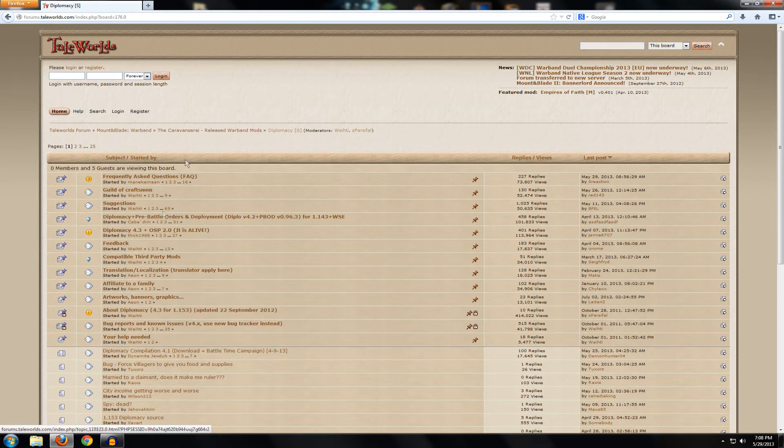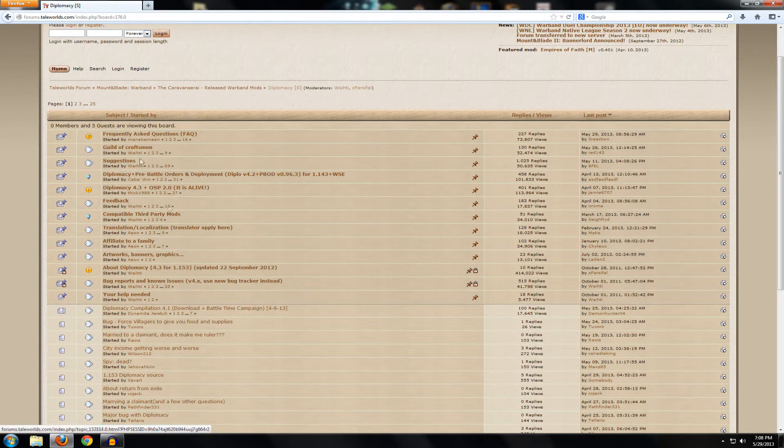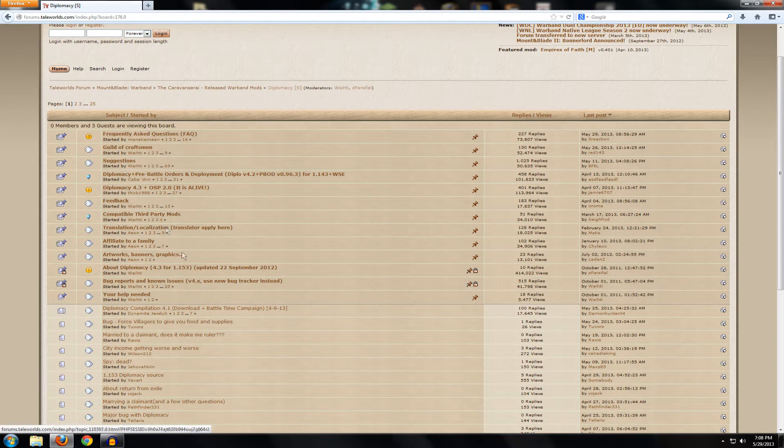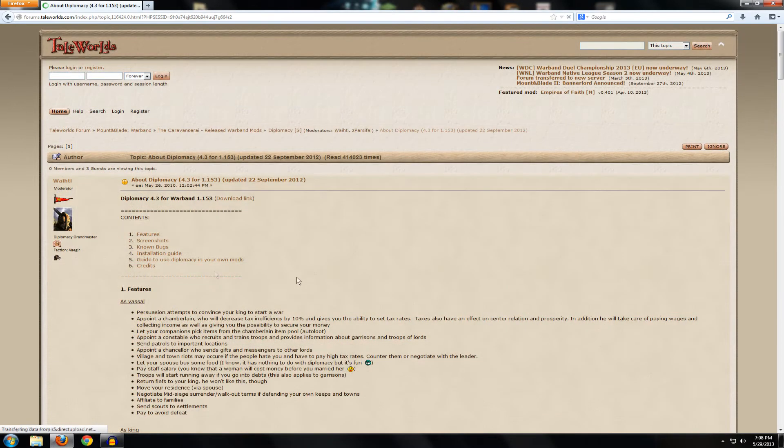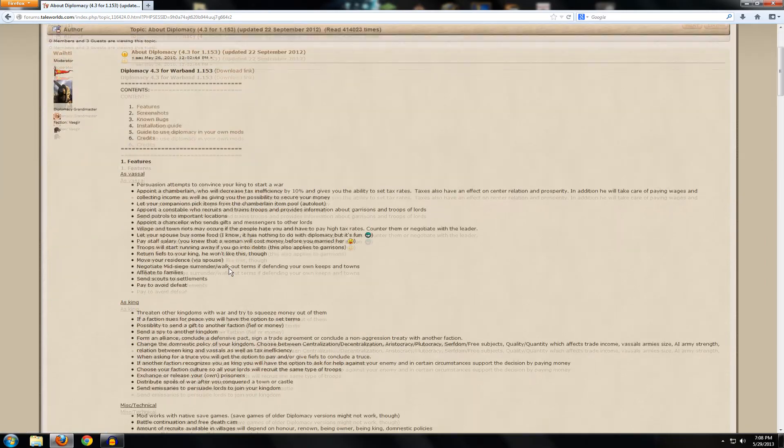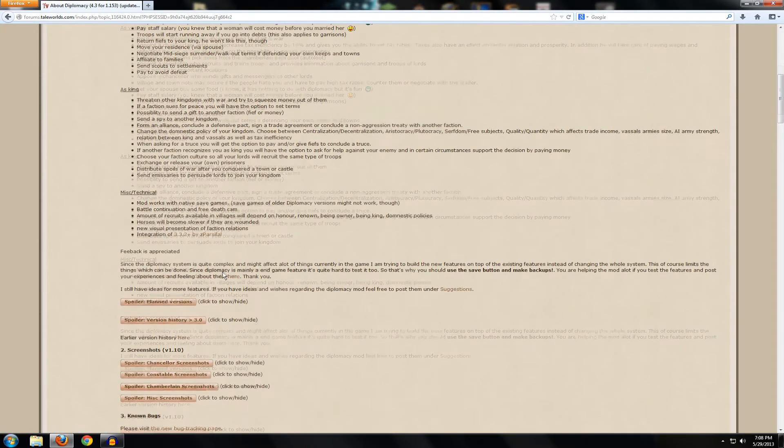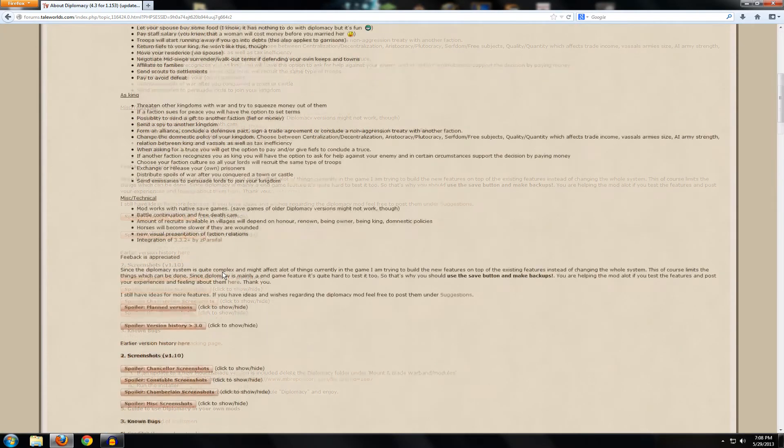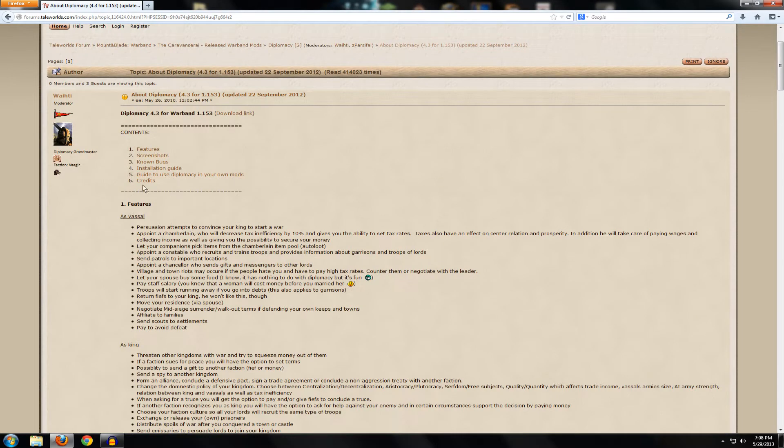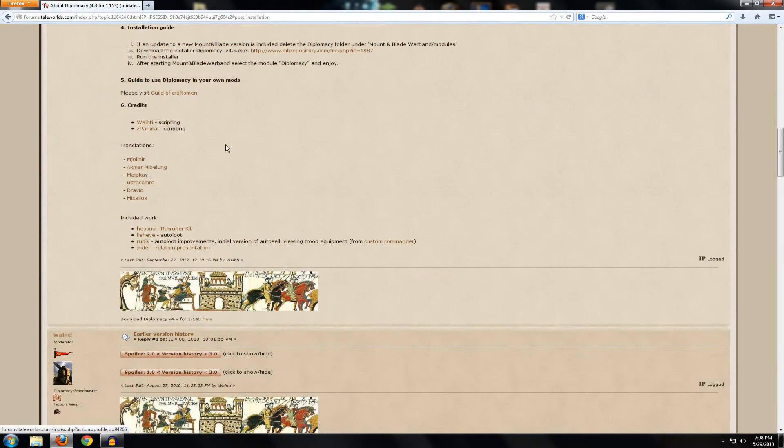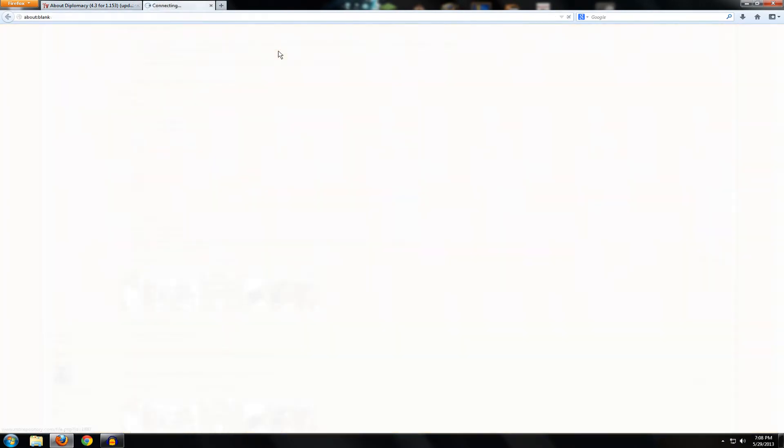While this is the actual forum page for diplomacy, there's a bunch of information here. You can look at the frequently asked questions and stuff like that, but if you're just going to go download it, this is where you want. You want About Diplomacy, and it's been updated in September 2012, so it's a little bit old, but it's fine because it still works. Here we've got our contents. You want to just go ahead and click on Installation Guide, and it'll take you all the way down here to like number four or something. Just go ahead and click on this link here.